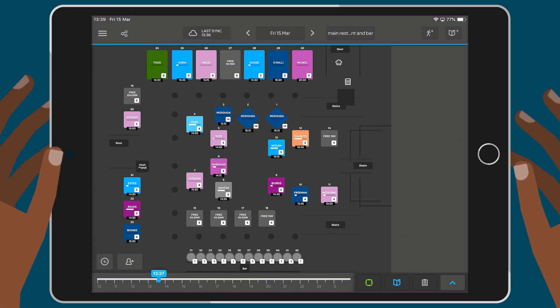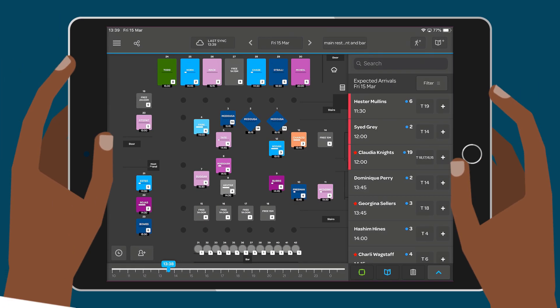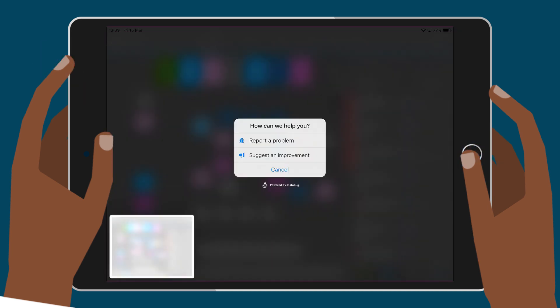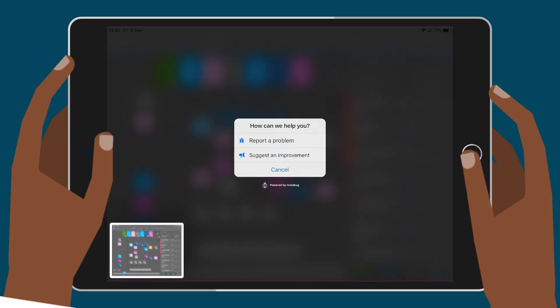When using the iPad, you can take a screenshot by clicking the home and power button at the same time and automatically open a feedback message.